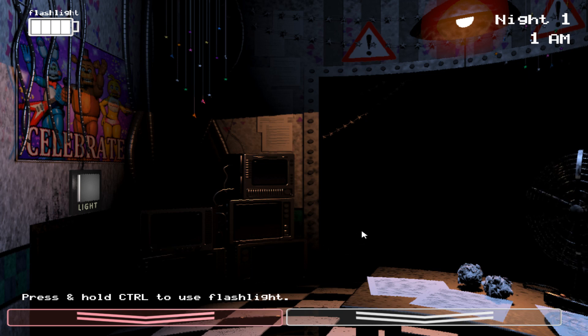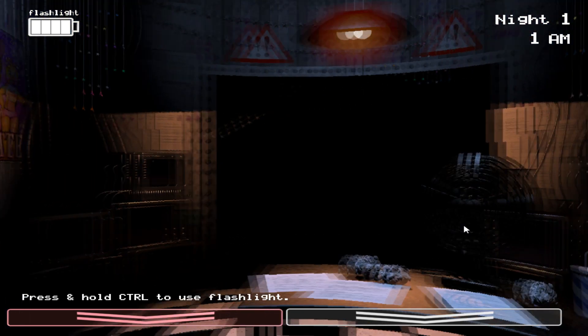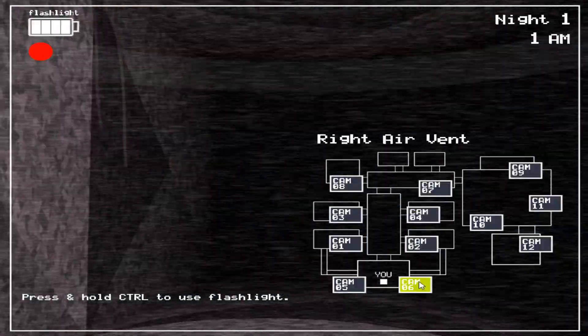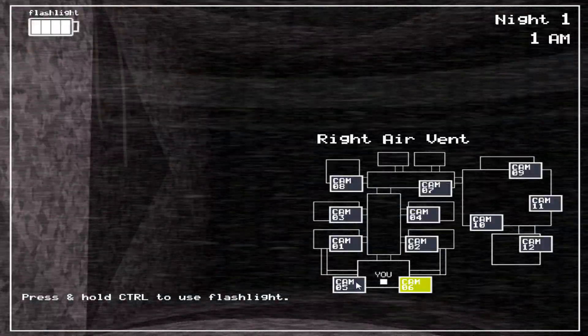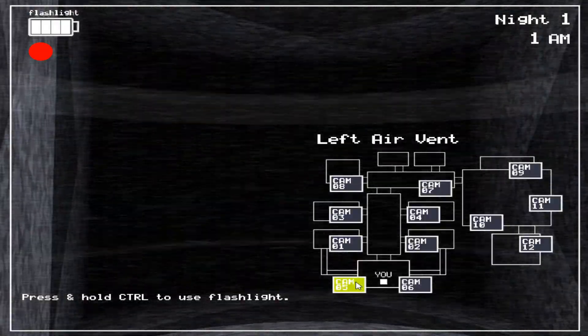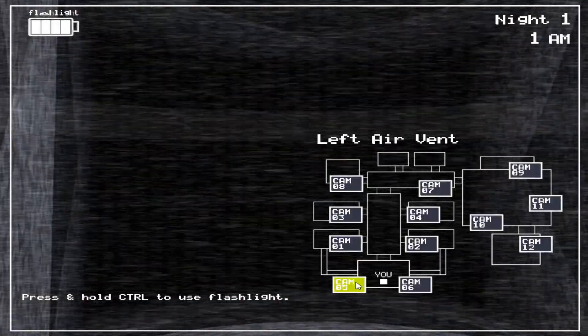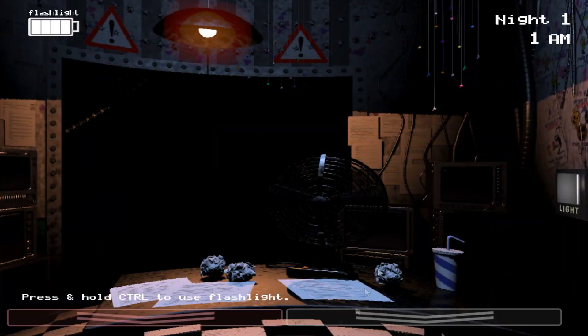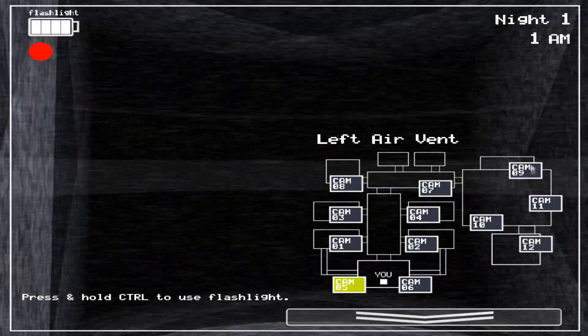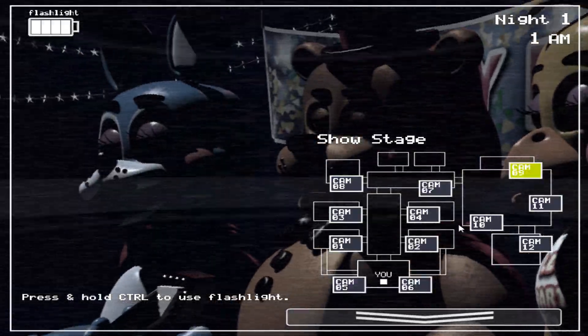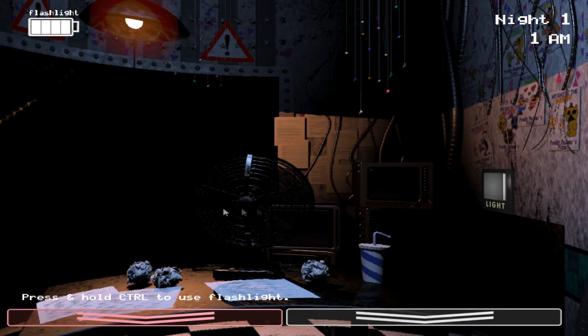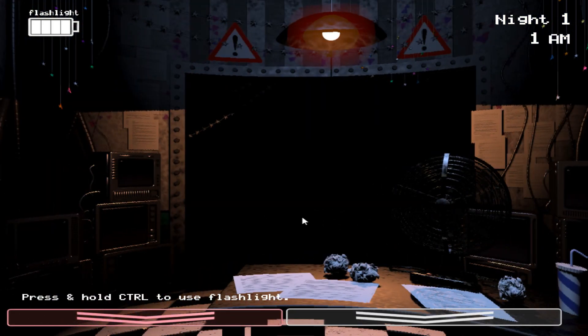Now that being said, no new system's without its kinks. You're only the second guard to work at that location. The first guy finished his week but complained about conditions. We switched him over to day shift, so hey, lucky you, right?